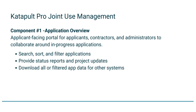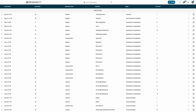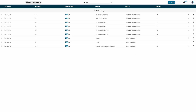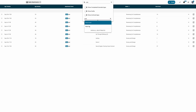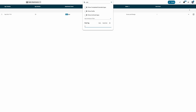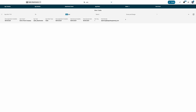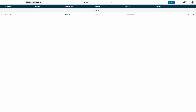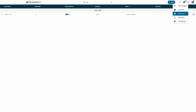The application overview allows applicants, contractors, and administrators to manage, track, and collaborate around in-progress attachment requests. Search, sort, and filter applications to provide status reports or other project updates, and download application data as needed for integration with other systems of record.